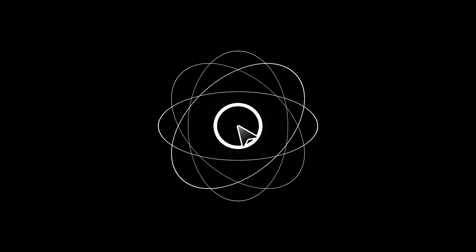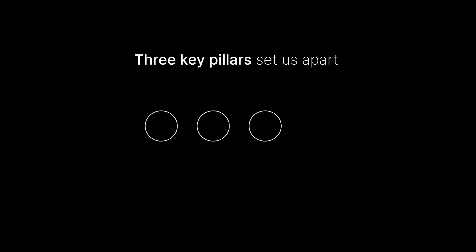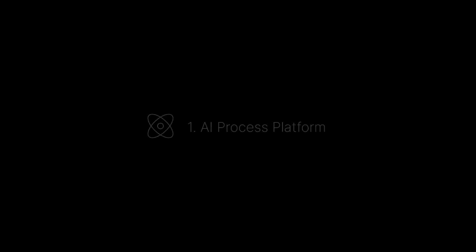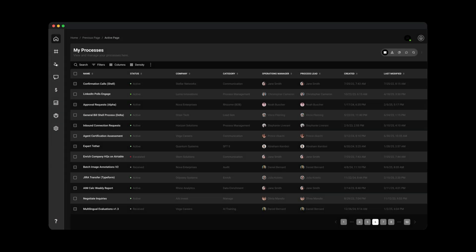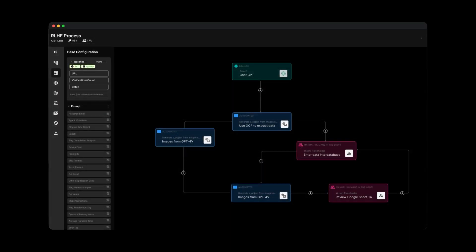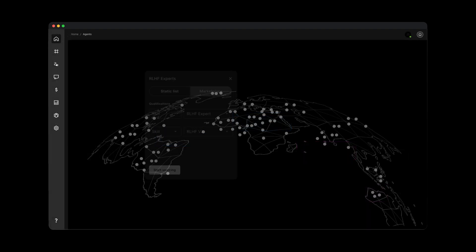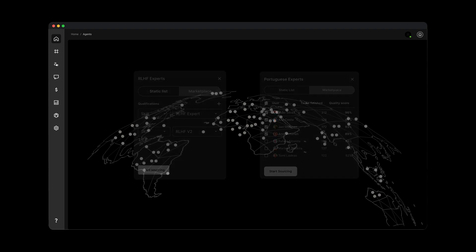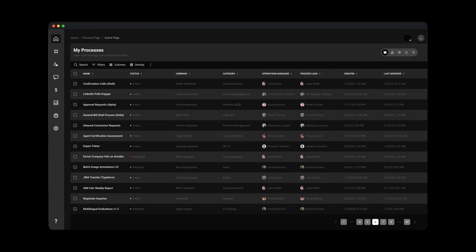So how do we do it? Three key pillars set us apart. First, our AI process platform. It lets you automate any repeatable process for your organization, combining automation, data pipelines, and reinforcement learning to rapidly scale and refine AI applications.